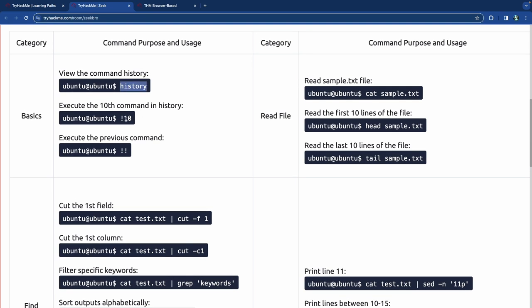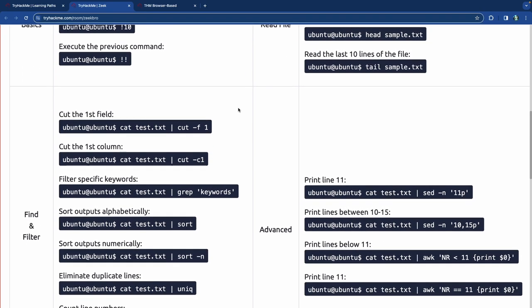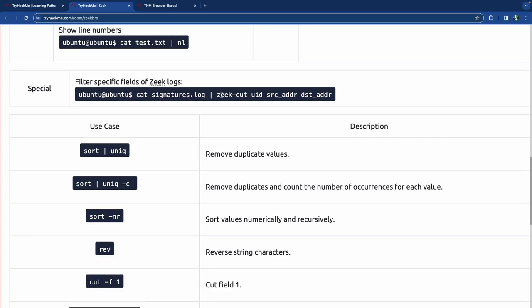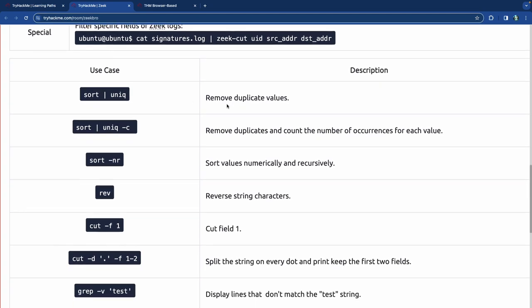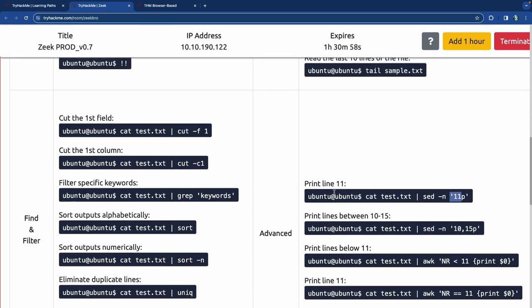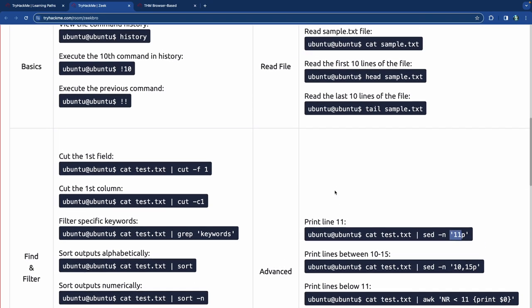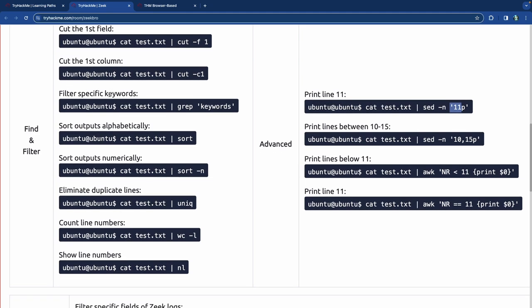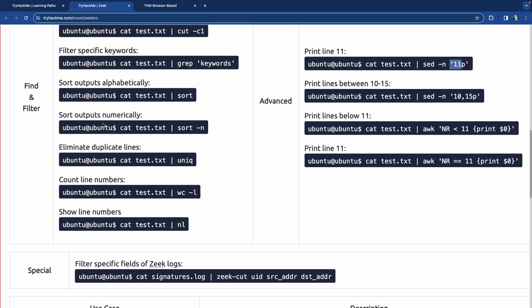This task is a cheat sheet for writing command line queries. Some highlights: '!10' executes the 10th command in history. For reading files: cat, head, tail. For finding and filtering: advanced search with grep. Special commands: 'cat signatures.log | zeek-cut uid'. Use cases: 'awk' to print specific lines; 'head -n 10' for first 10 lines; 'tail -n 10' for last 10 lines; 'cut -f 1' to cut the first field; 'grep' to filter specific keywords; 'sort' to sort alphabetically; 'sort -n' to sort numerically.